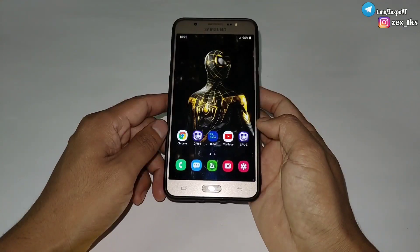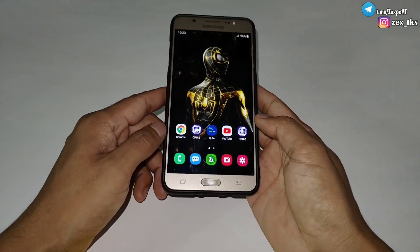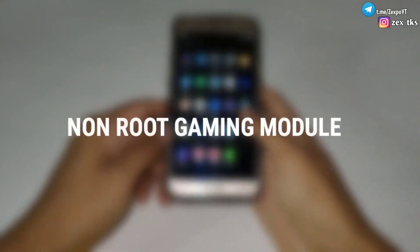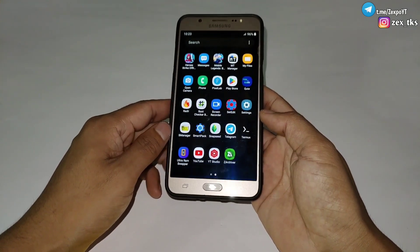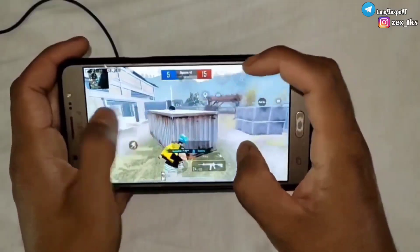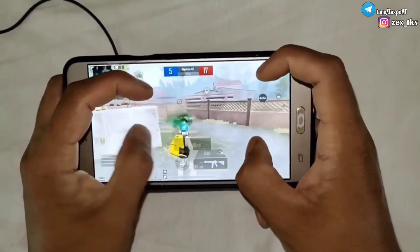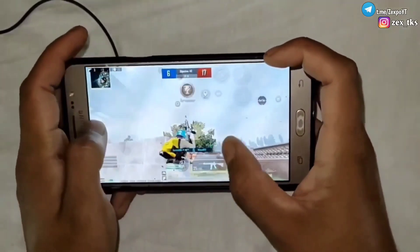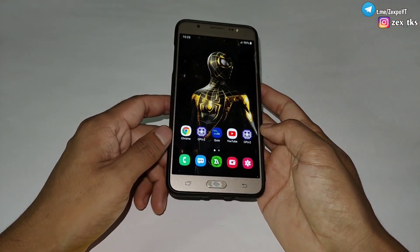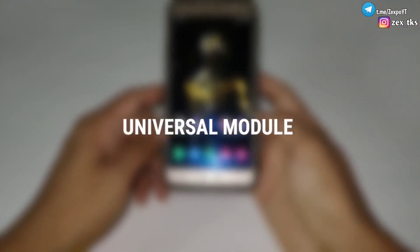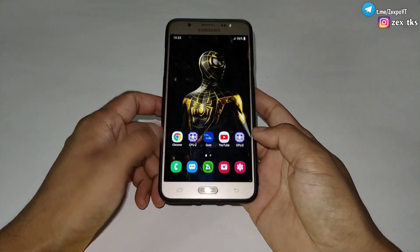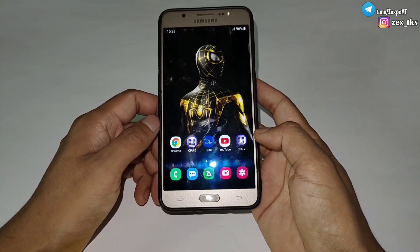Hello everyone, this is Xpo and I'm back with another brand new video. Today in this video I'm going to provide you another non-root gaming module for Qtay app, but you can also flash using Prevent app. This module is really made with VIP script file and is able to fix your gaming and FPS drop issues. This module is a universal module so you can use it in any Android device and any games, online or offline.